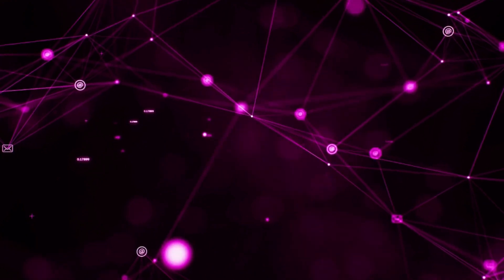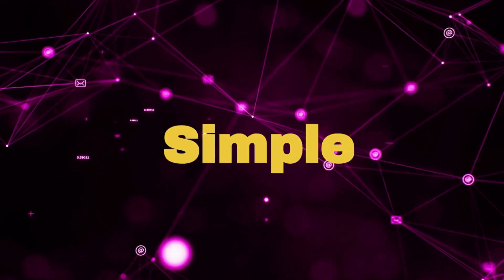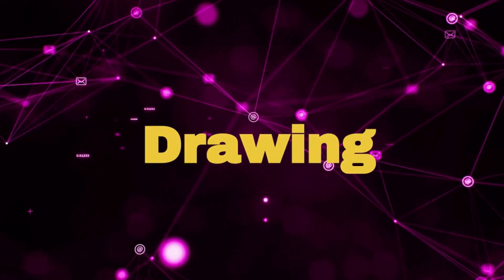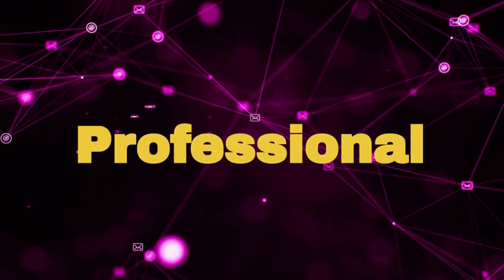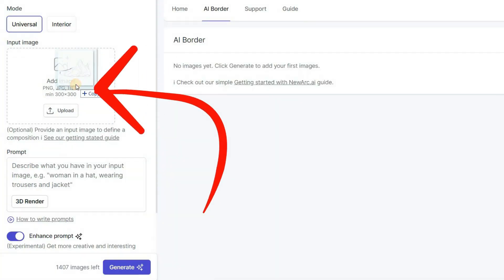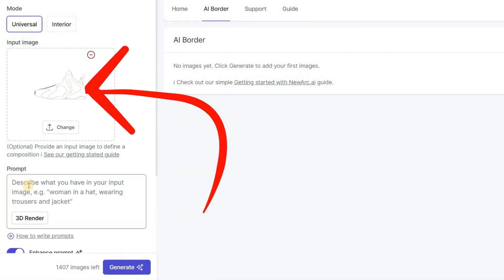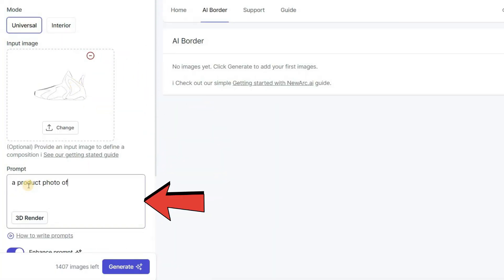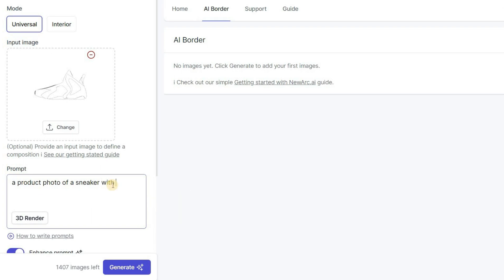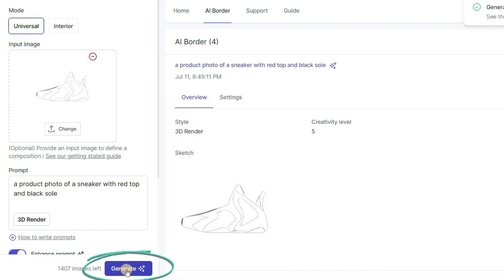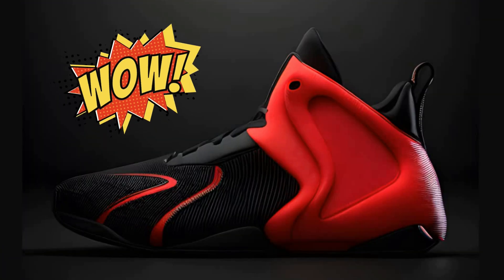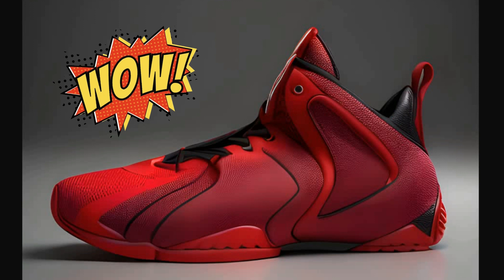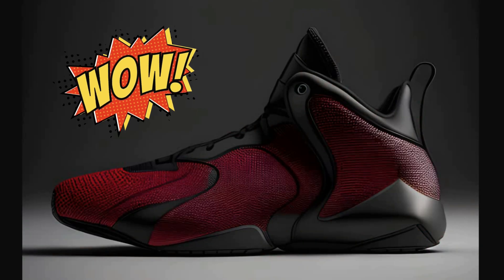From now on, you can quickly transform any simple sketch or drawing into a high-quality and professional design. Simply upload a simple sketch or drawing, type an appropriate prompt in the prompt box, and click on the Generate button. Voila! What a stunning design. I could sell this design right now.